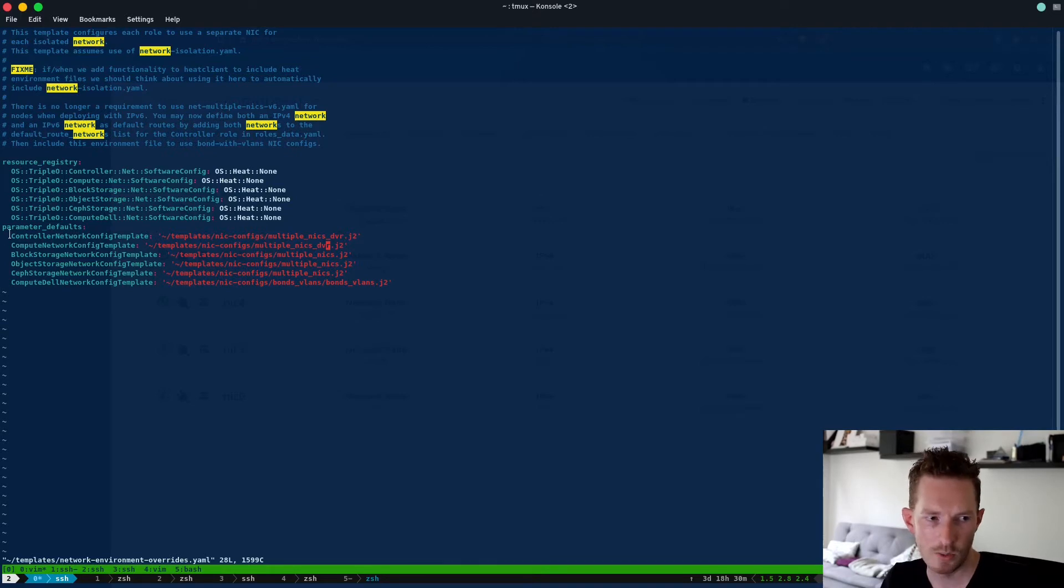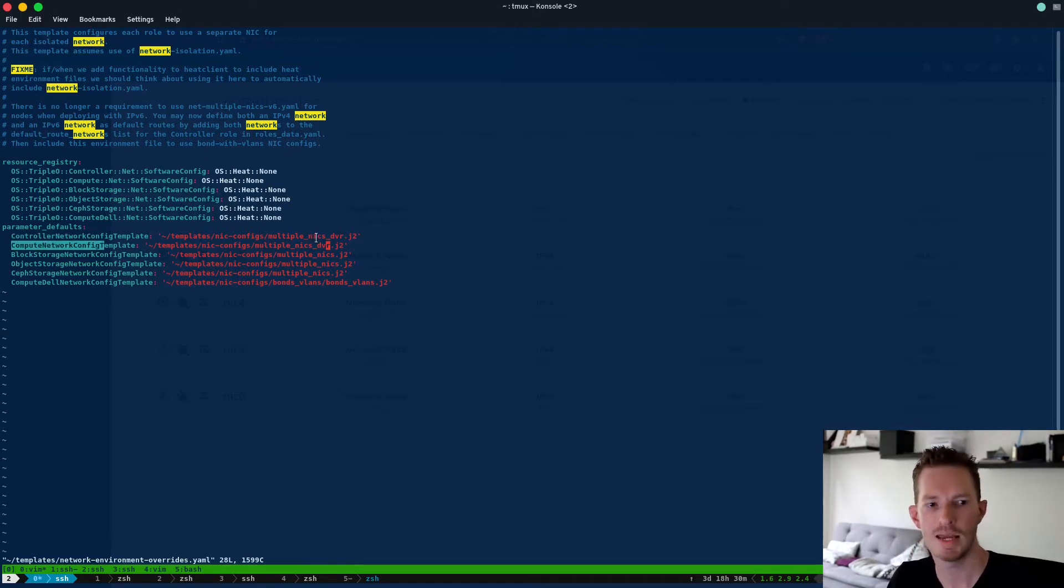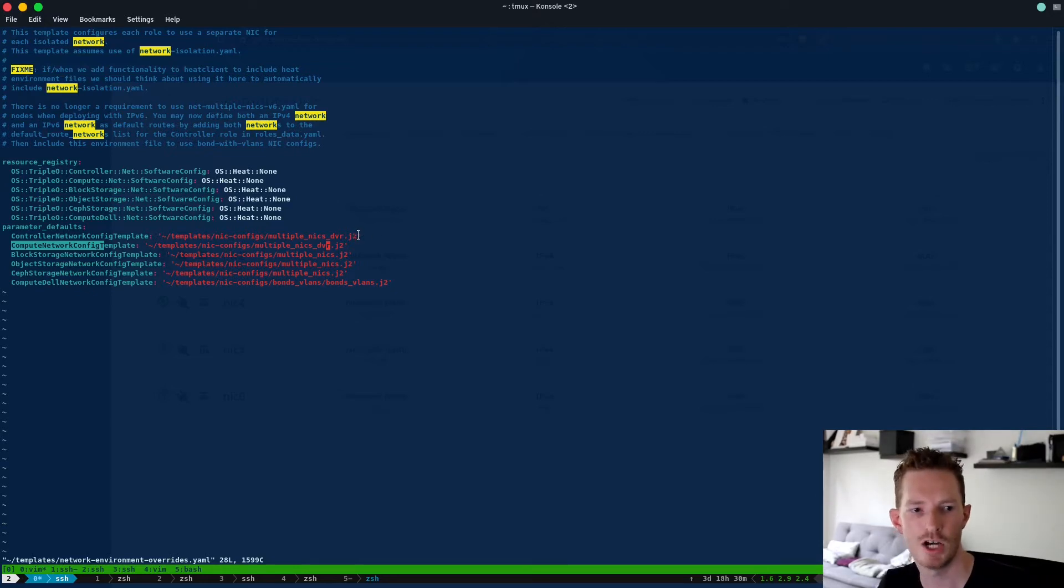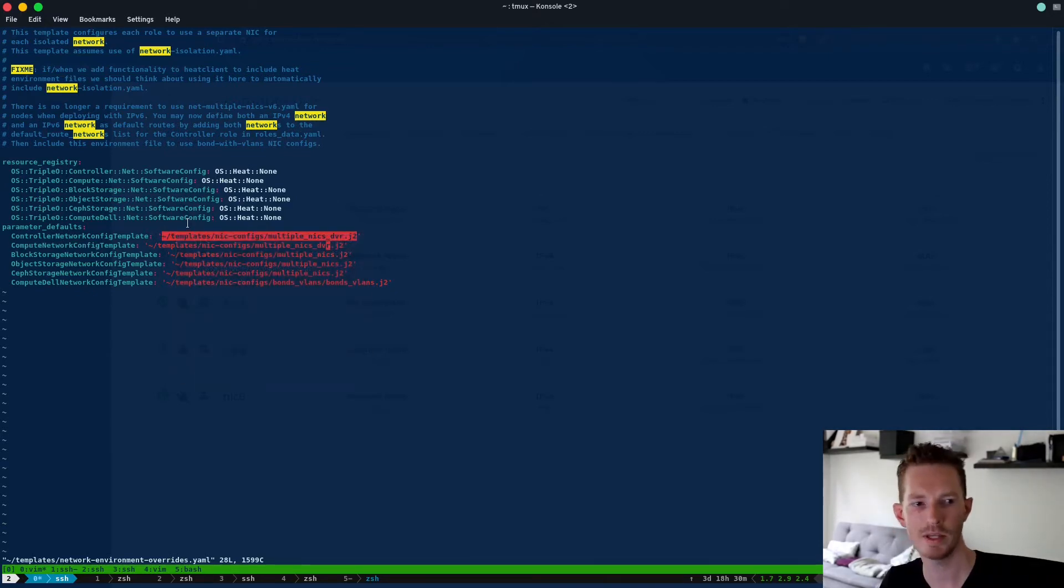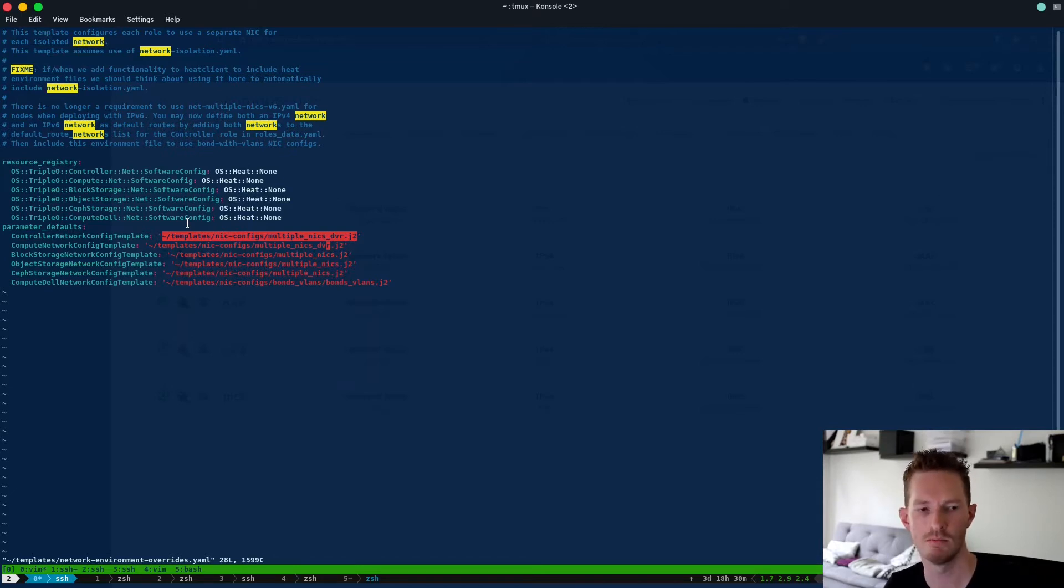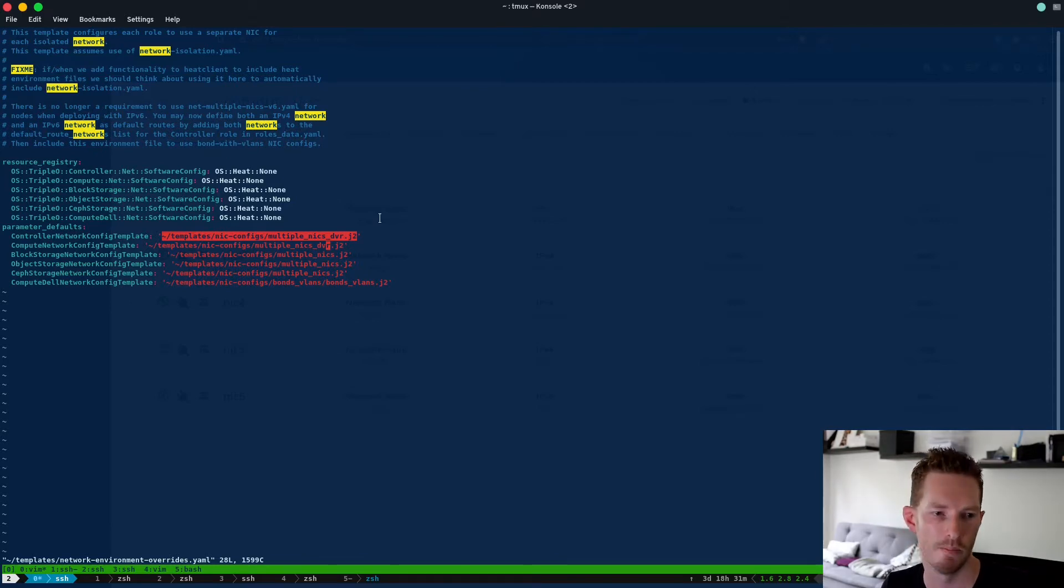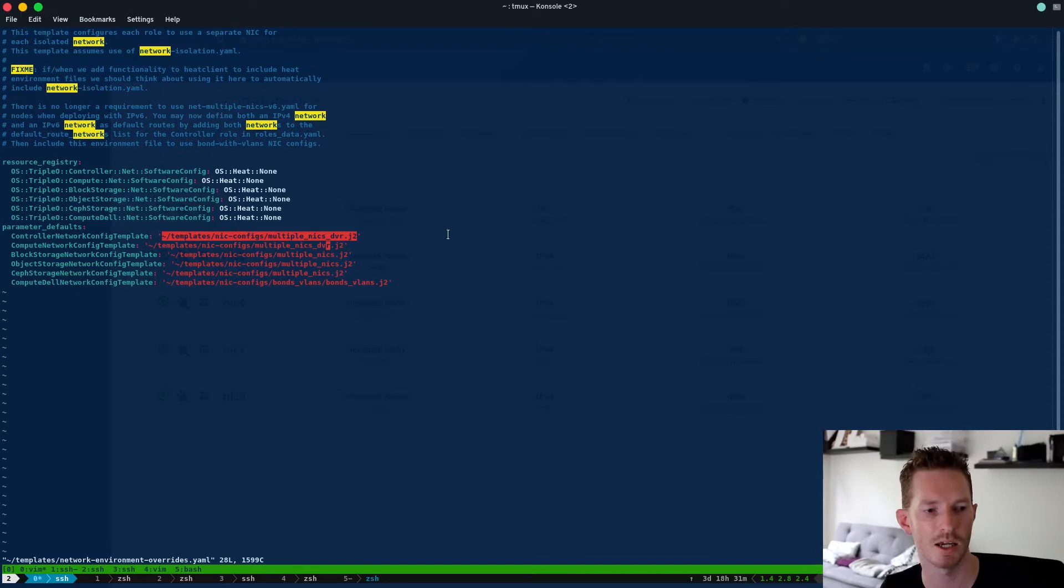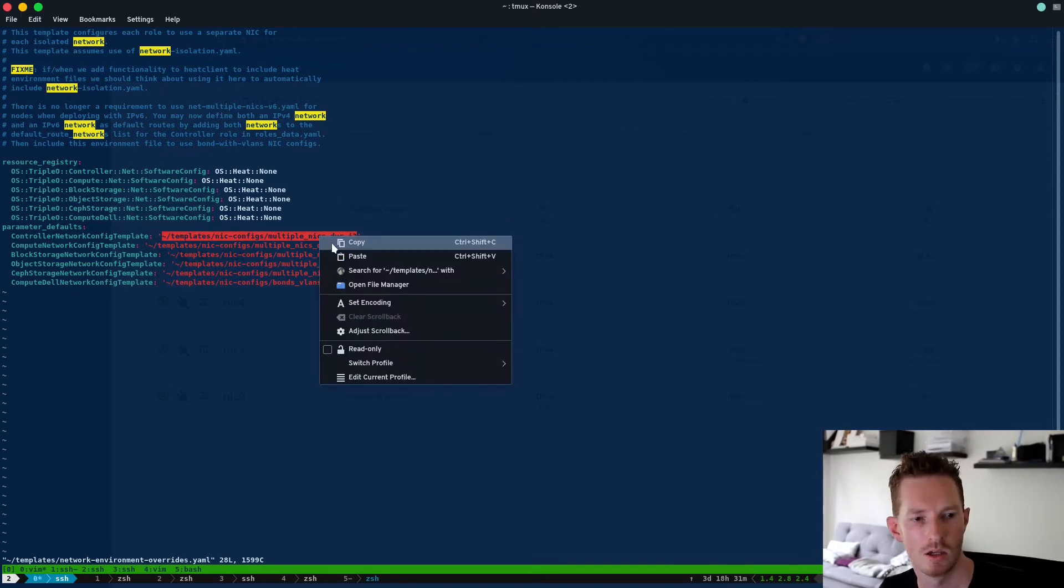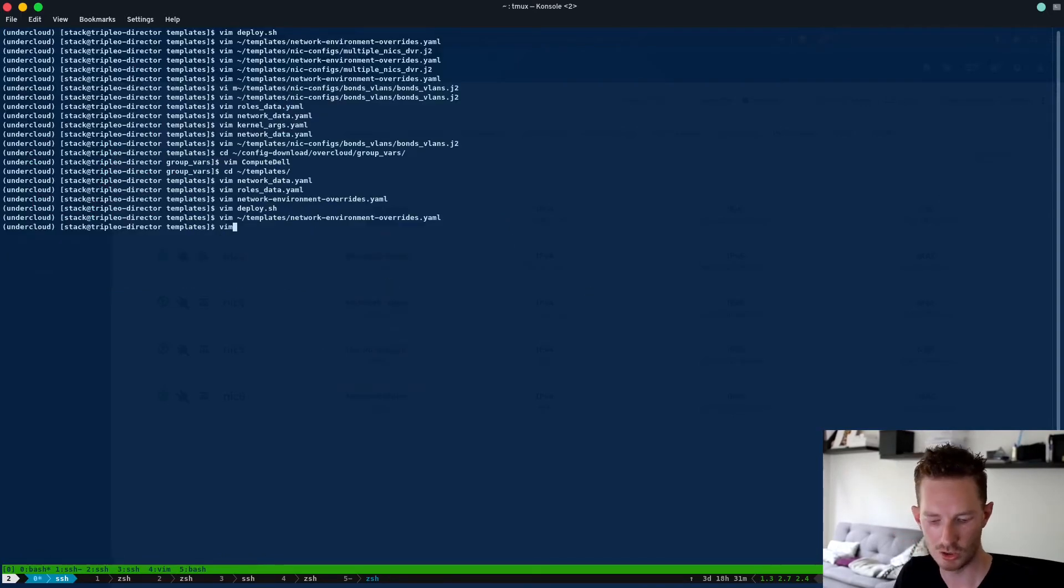So in here we can see my controller and compute roles both use the same multi-nics-dvr.j2 file. So I've copied these from the default and I've made minor changes to suit my environment and I recommend doing that unless of course you have things that match the defaults. So let's have a look at this Jinja2 file.